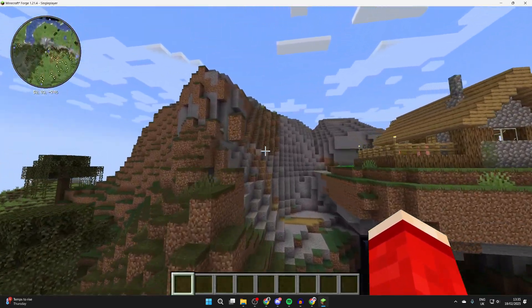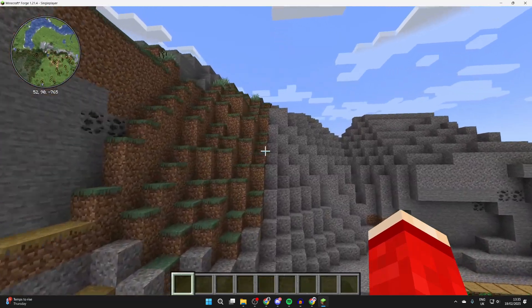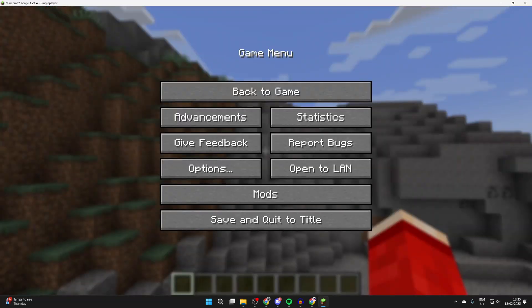If you found this useful, then please consider subscribing and liking the video. If you're in need of a Minecraft server, then make sure you check out Apex. A big thanks to them for sponsoring the video. I look forward to helping you again in the future. Have an awesome day, thank you for watching.